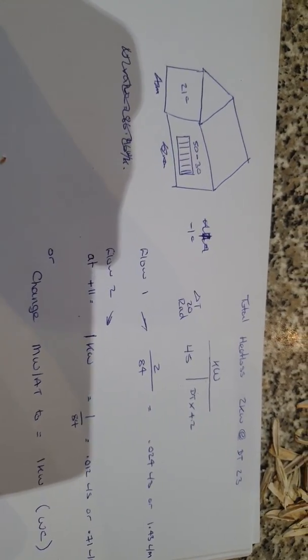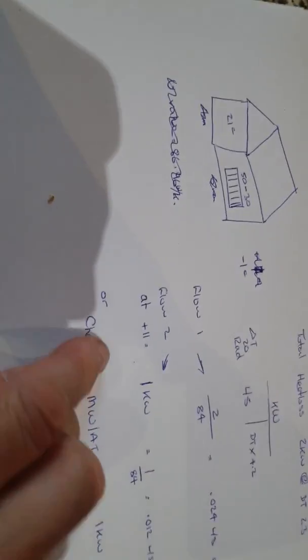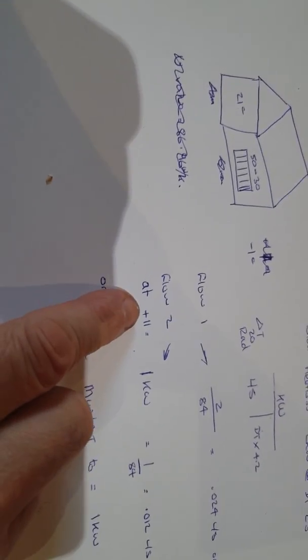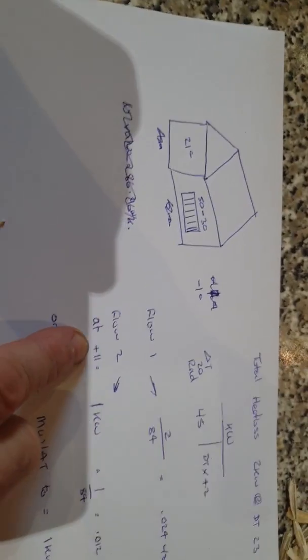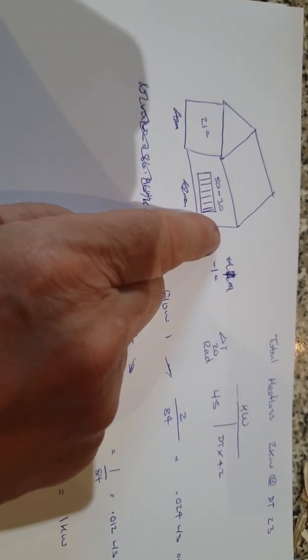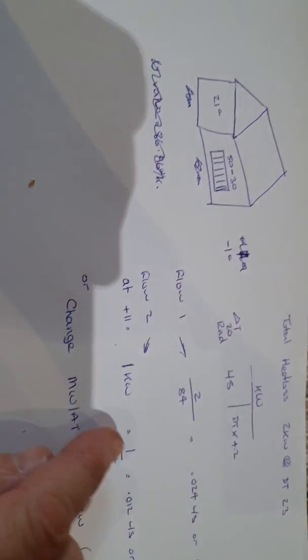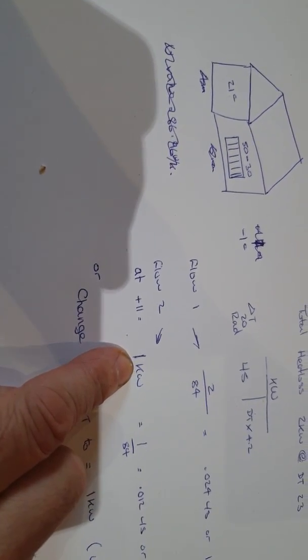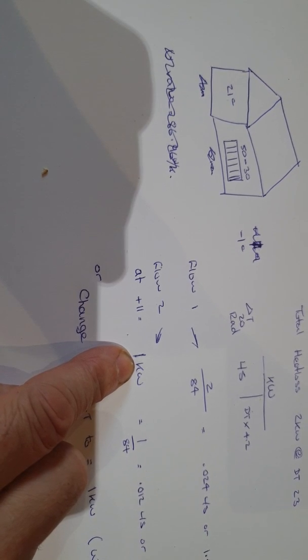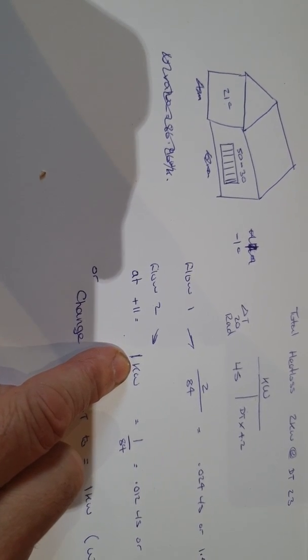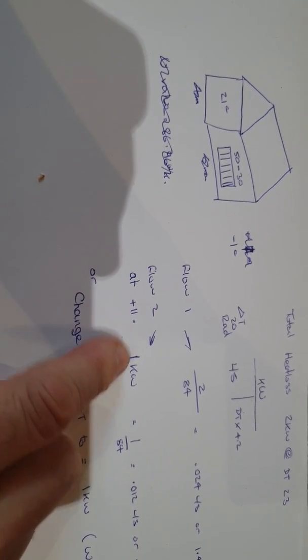Now if I choose to do the balancing on a day, for example, when it is plus 11°C, my heat loss from inside to outside is now reduced to one kilowatt. If I leave the flow rate and the temperature as it is...